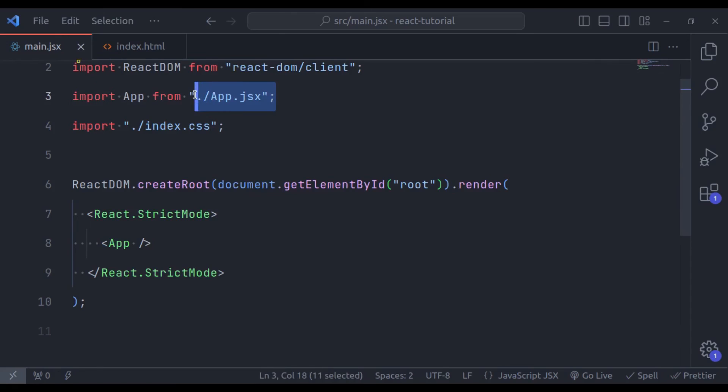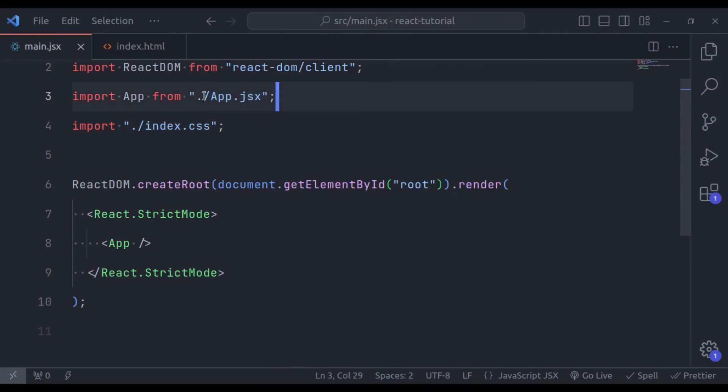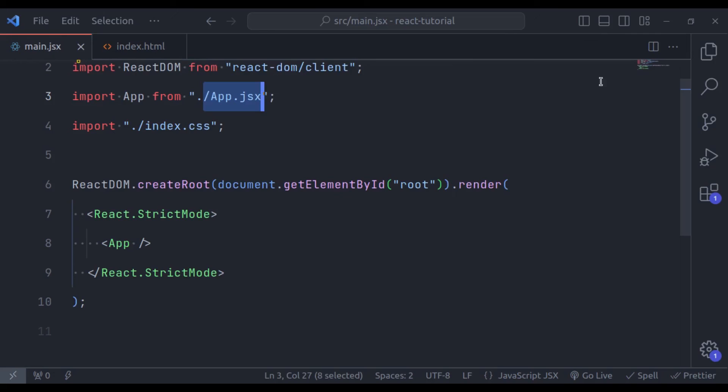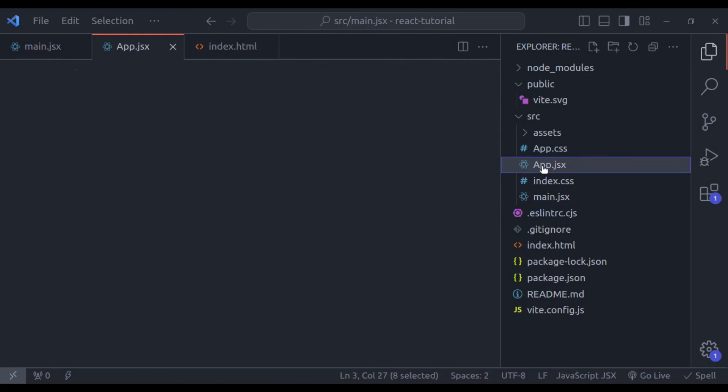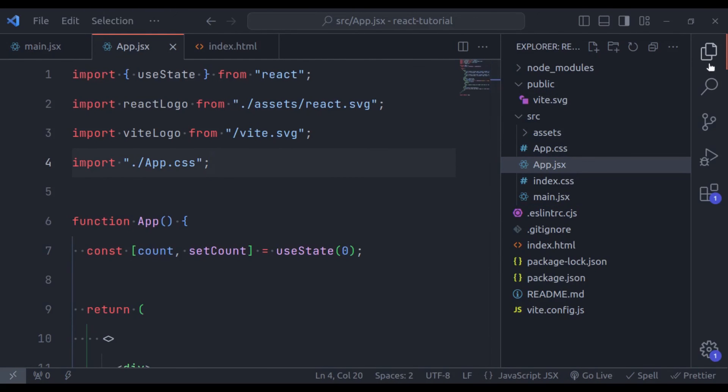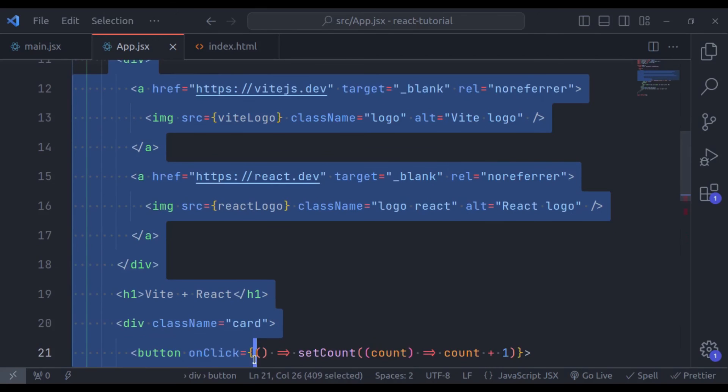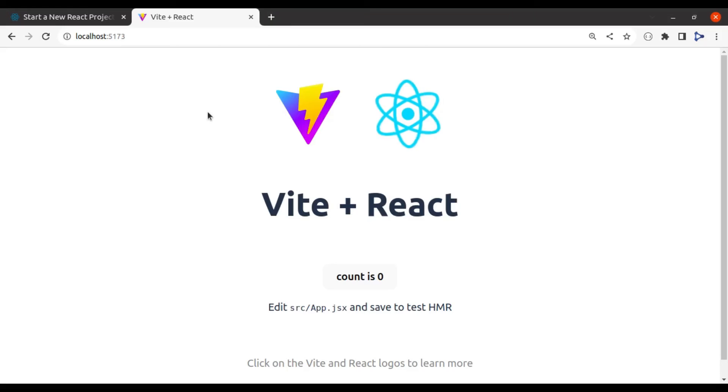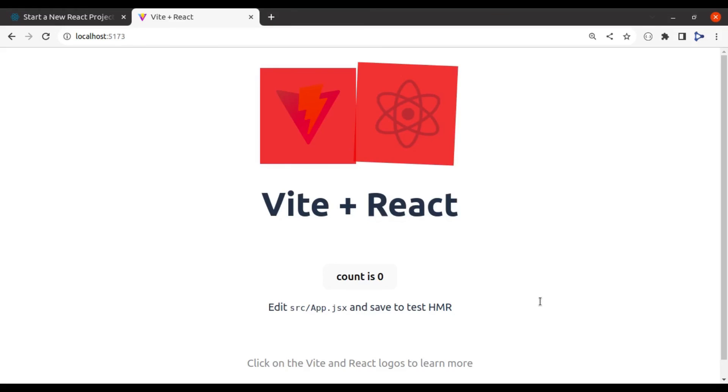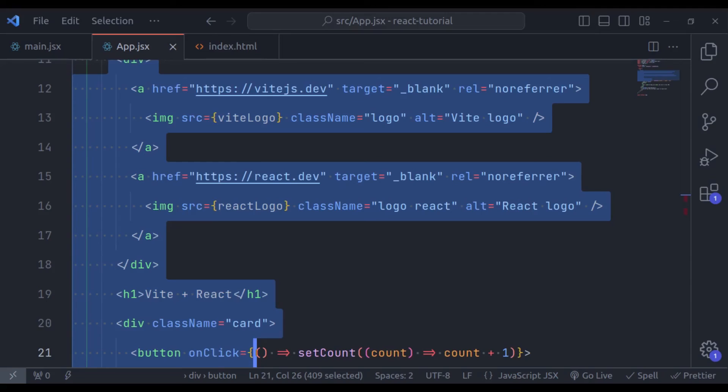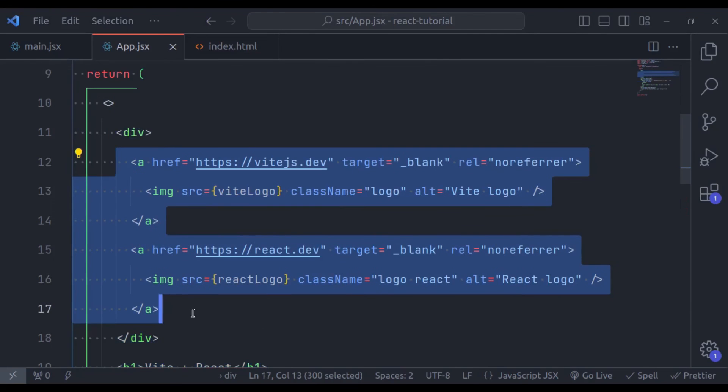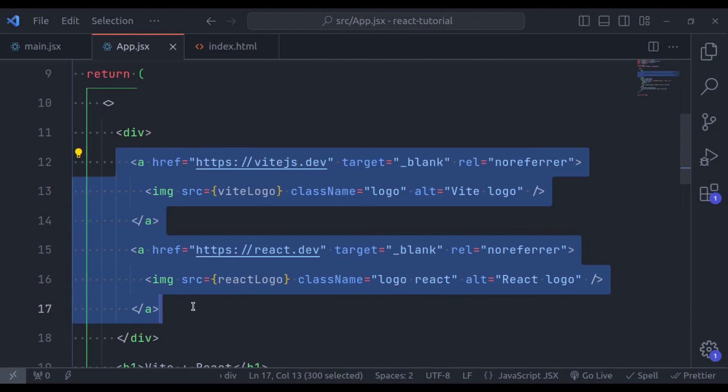And this React DOM has rendered this app component. Which is imported right here from the app.jsx. So let's open this app.jsx right here. So here it has loaded these all htmls right here in the browser.